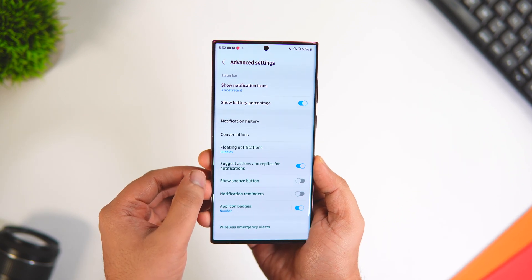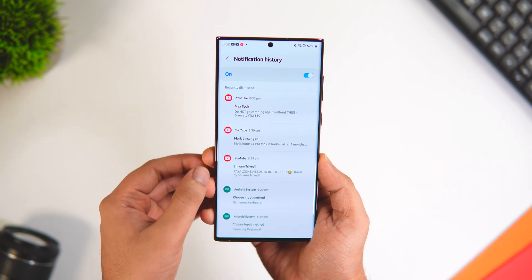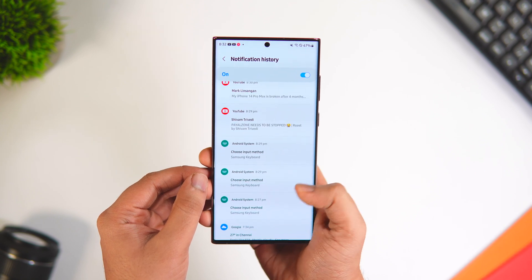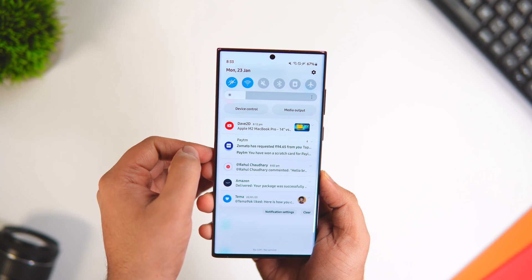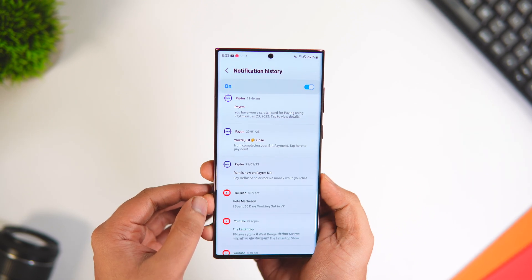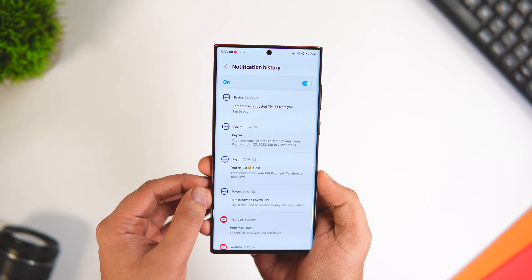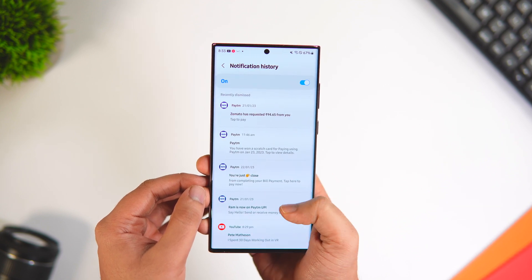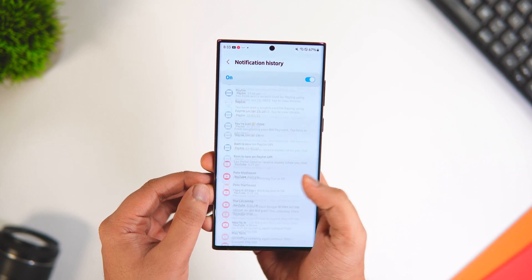Next, in Settings go to Notifications, then Advanced Settings. Here you have an option called Notification History — once you turn it on, it shows all the notifications you've received on your phone. This is extremely useful when you accidentally swipe away a notification. You can even see deleted messages from friends in WhatsApp — if someone deleted a message after sending it to you, you can open Notification History and view that deleted message.